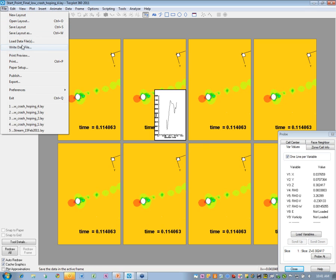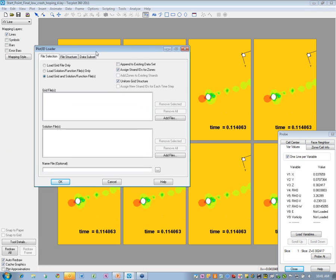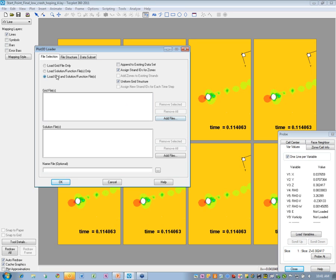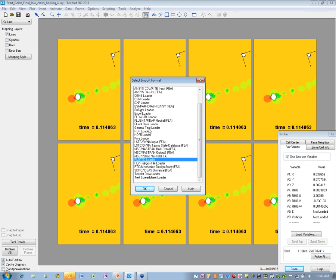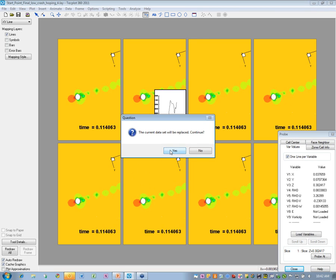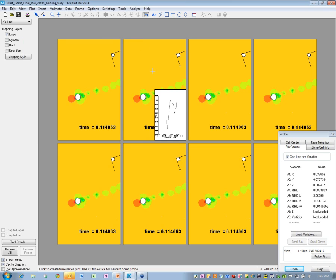On the PLOT3D front, we now have the ability to load multiple grids and multiple solution files. On the CGNS front, we've had a fair amount of interest and have updated to allow loading multiple CGNS files as well. Let's go to the hardware requirements — actually, let's quickly summarize and then turn it over to questions, as we have quite a few here.